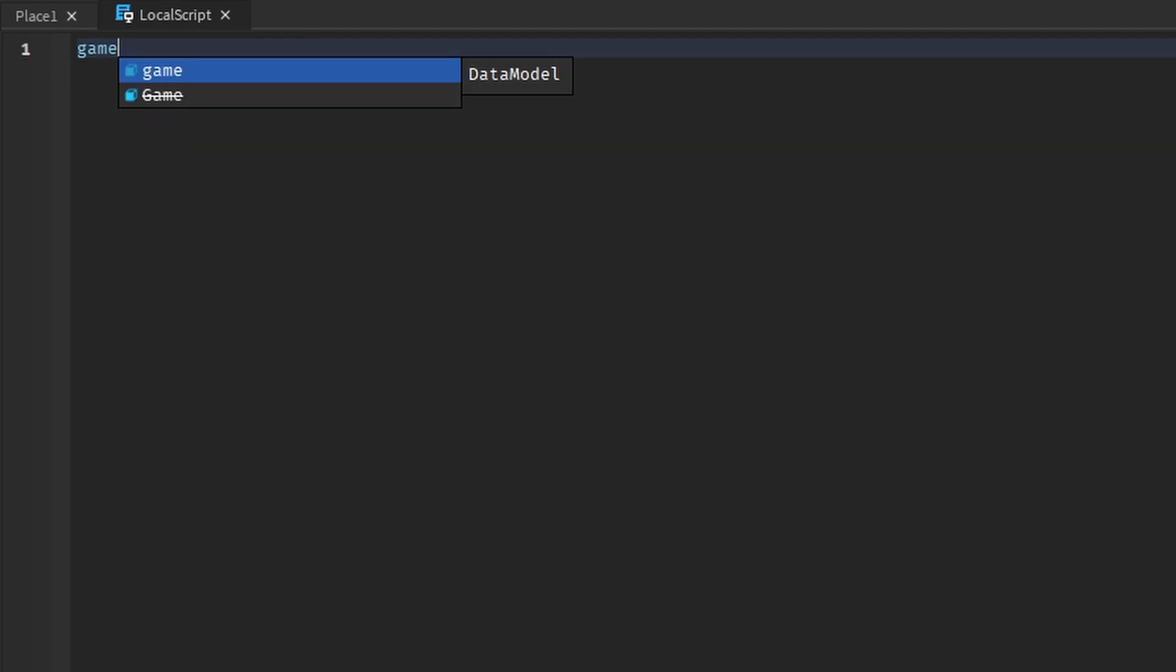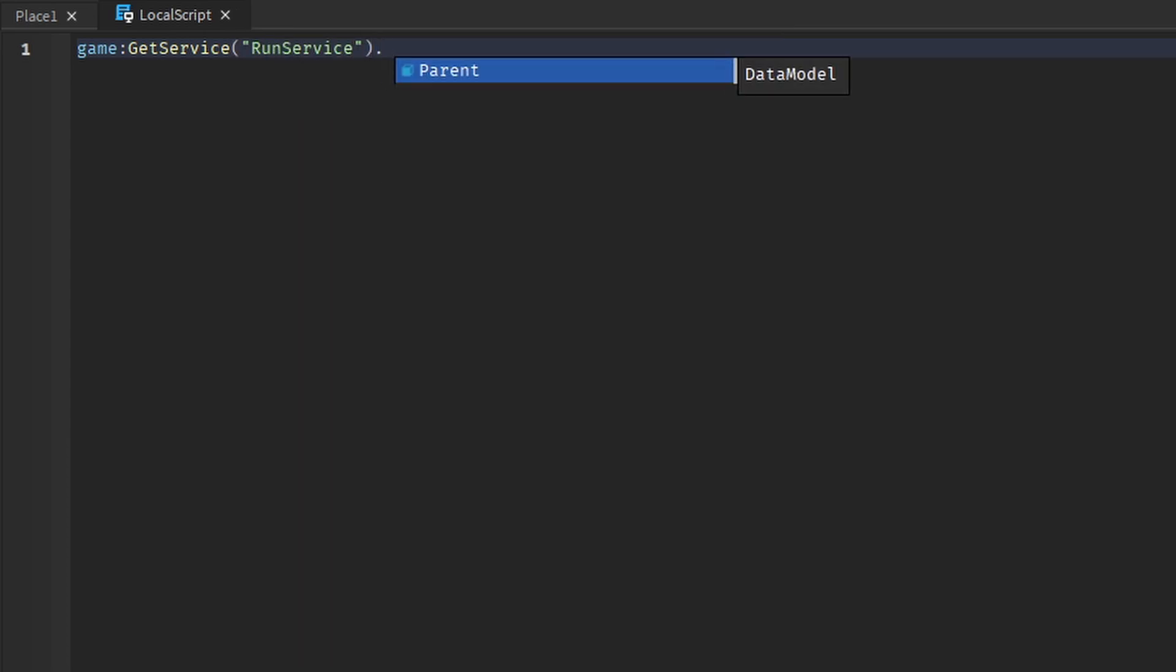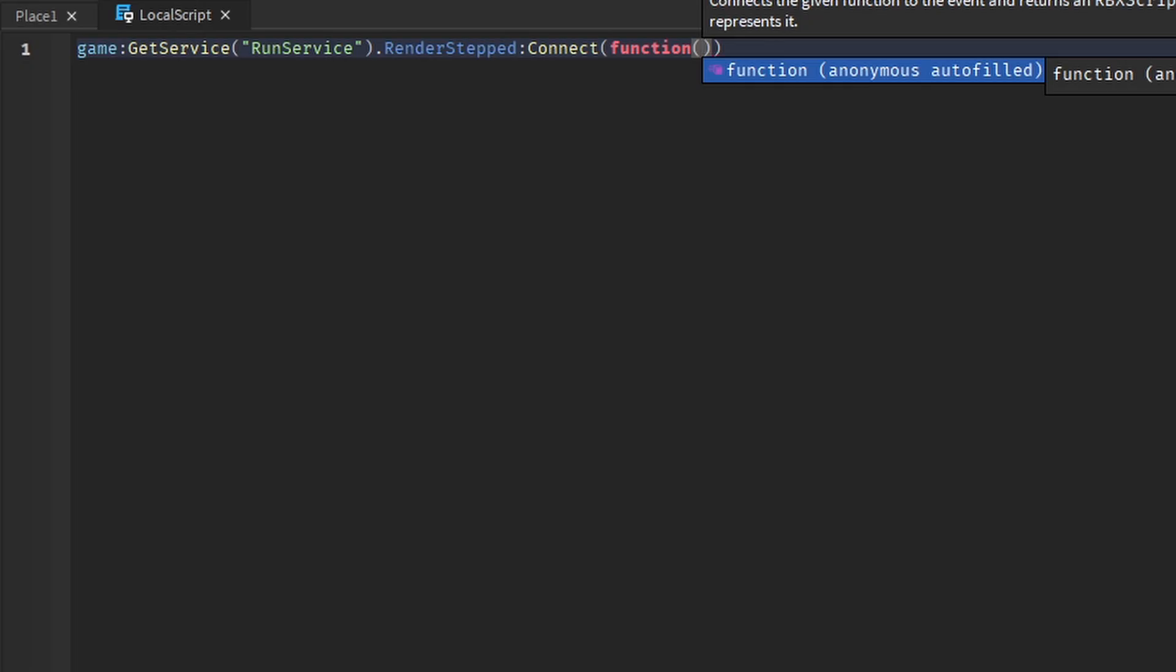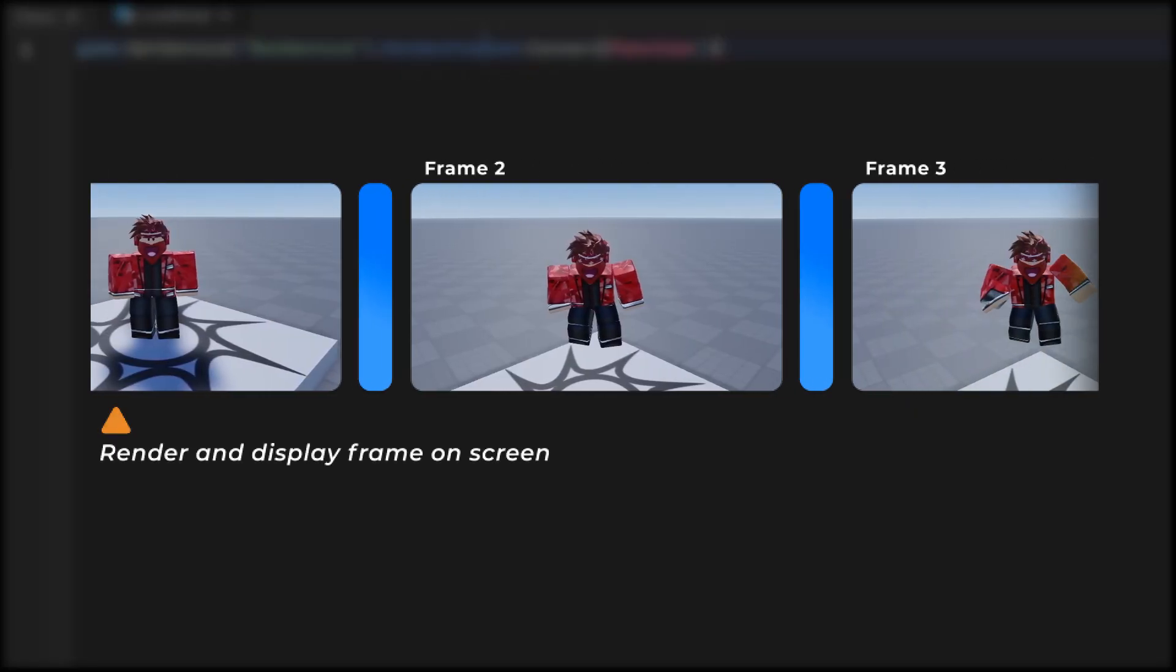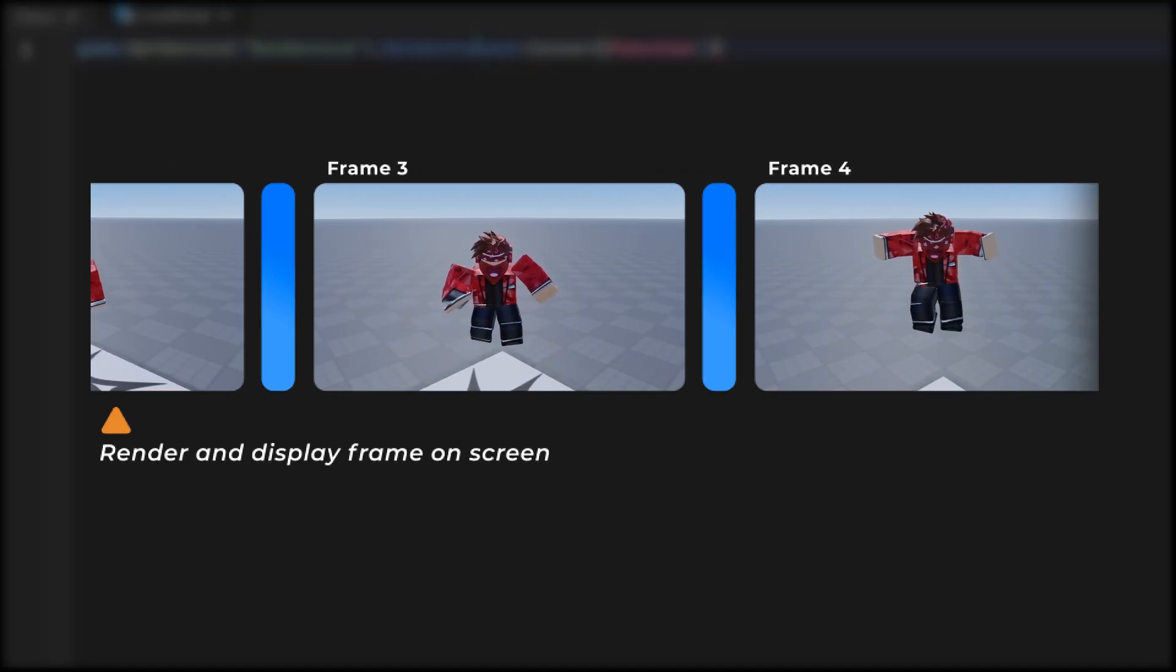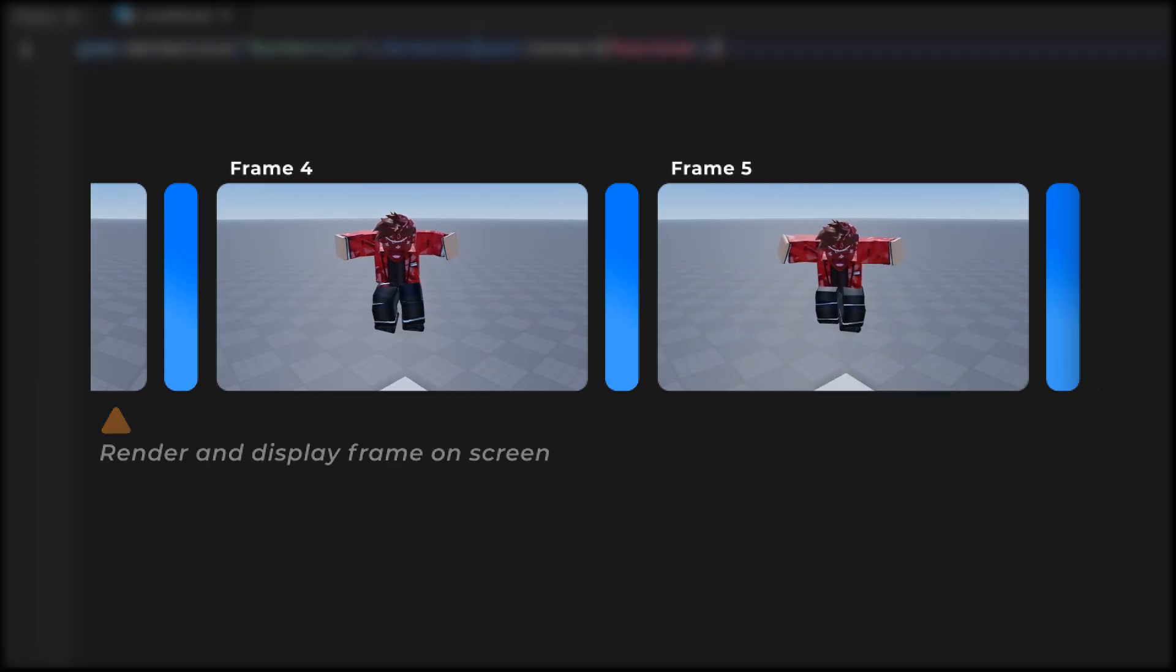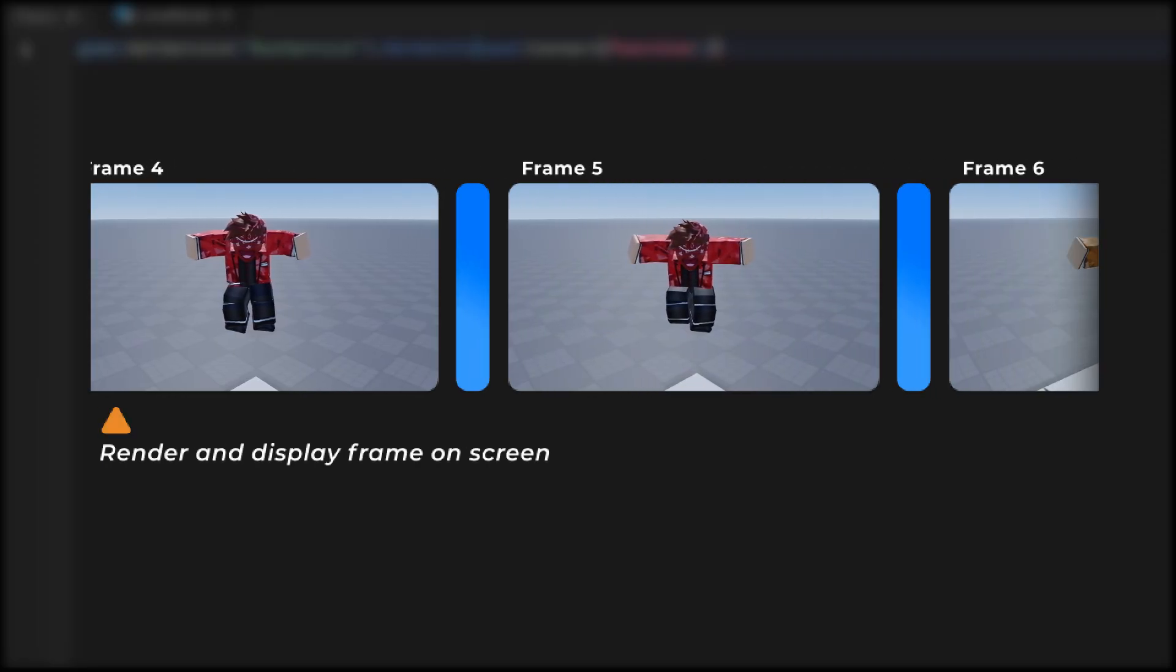We'll use the Render Stepped event of the Run service. This event fires right before each frame is rendered, so with an FPS of 60, the event will fire 60 times in one second.